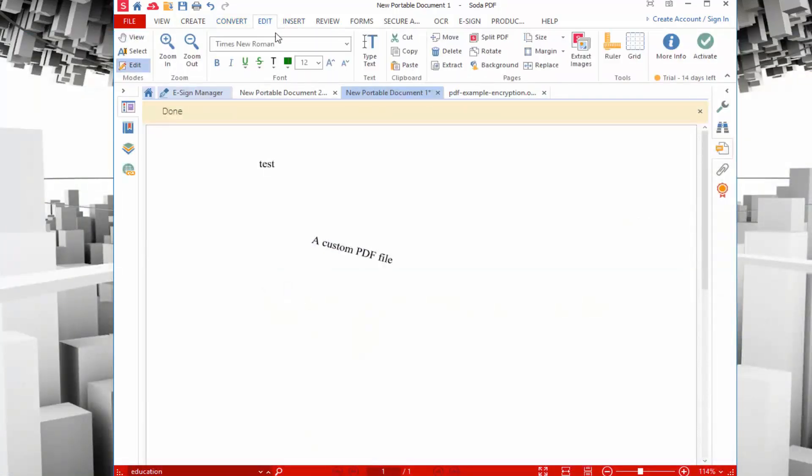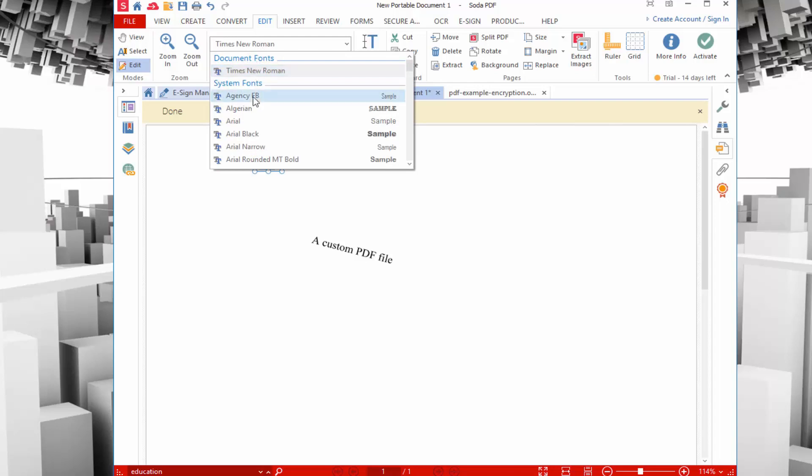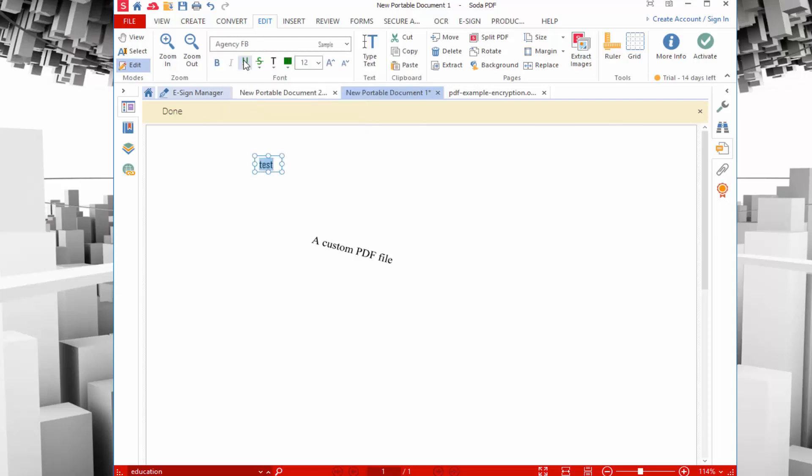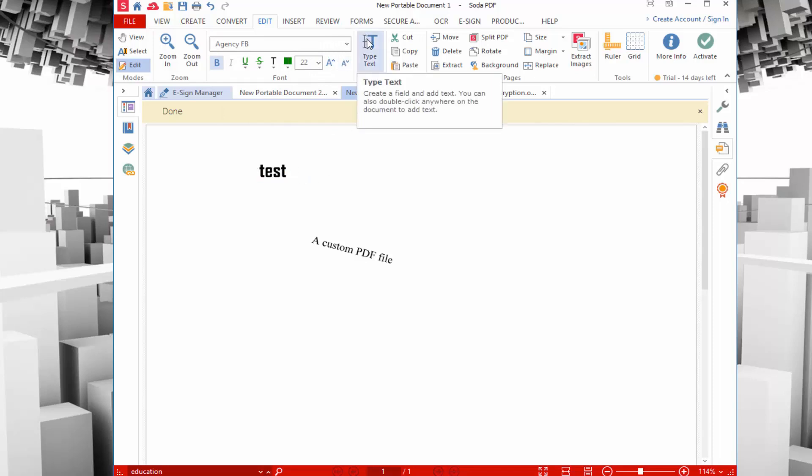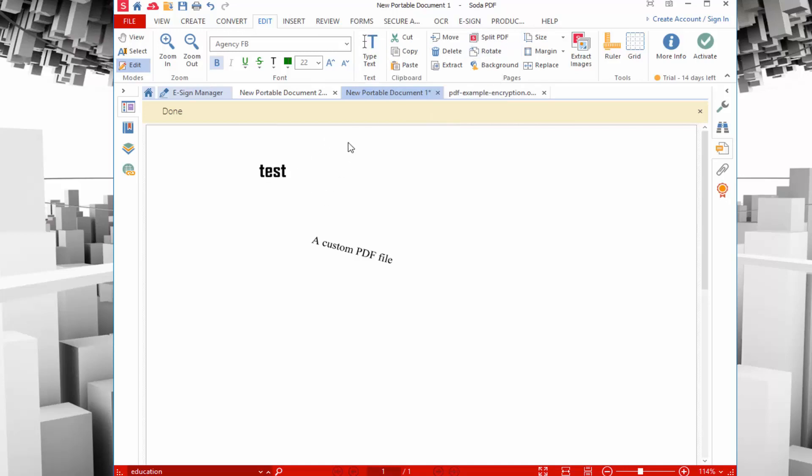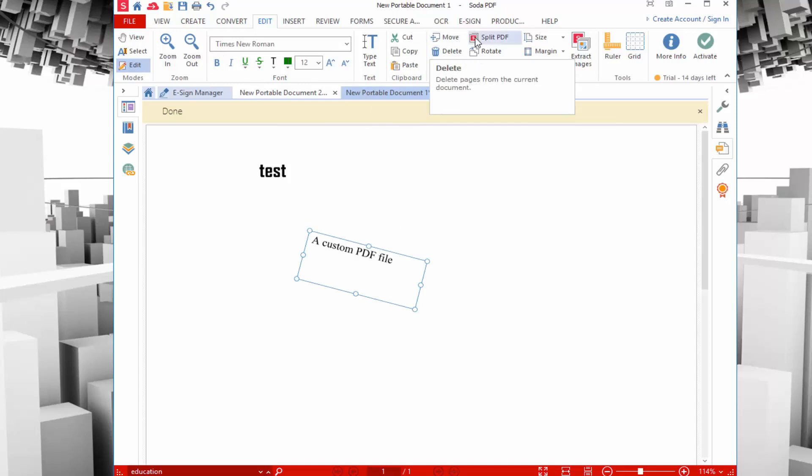Beyond the convert tab, you have the edit tab. This allows you to edit the elements. I have that custom PDF so I can change the font, change the bold or italics, the font size. All the elements that you would have when you're editing a basic PDF as far as text goes, you can adjust all of that through the edit tab. You can do cut, copy, paste, move elements, extract elements, delete elements. You can even choose to split the PDF.